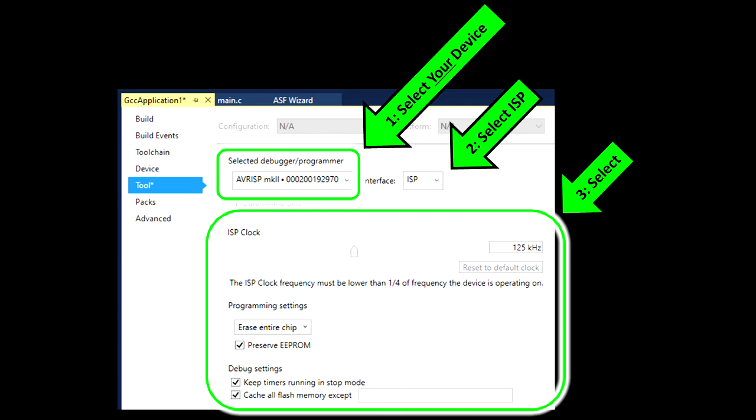Click it, and you should see the following window. First, you want to select your ISP device. If it's not listed, double check your USB connection, and then restart Atmel Studio. Second, select your interface as ISP. Third, you'll probably want to have the following settings.